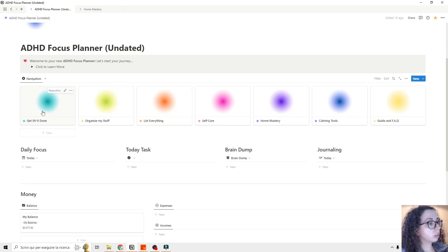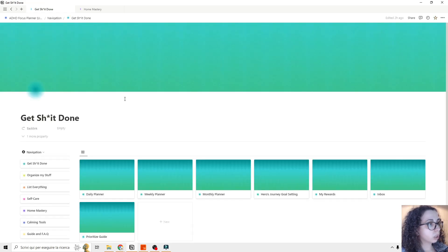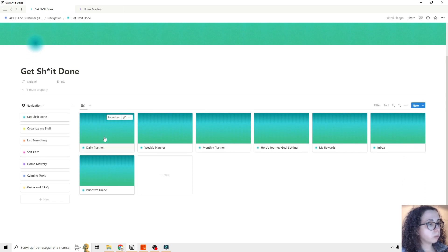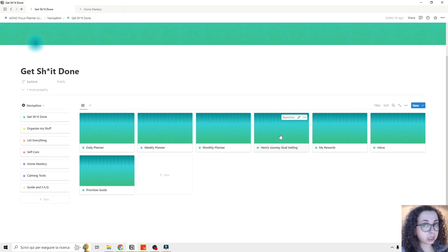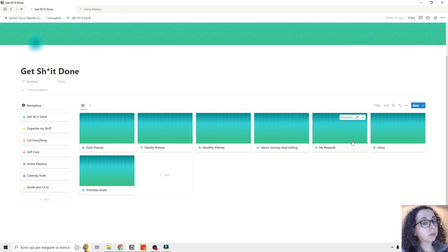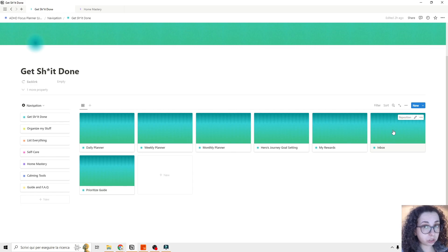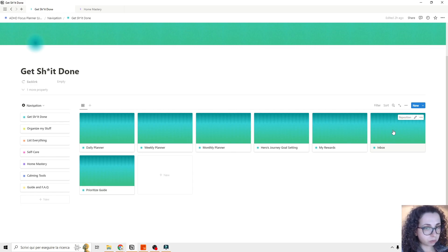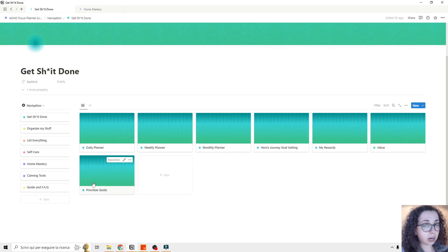We have the first section: Get Things Done. We can open it. Then we have the daily planner, wiki planner, and monthly planner. Here are journal score settings — this is very interesting, I'll show you later. My reward inbox — this is the task manager and the main core database of the template. Then we have a prioritize guide, which is very handy.